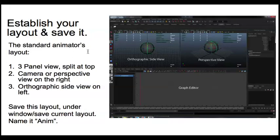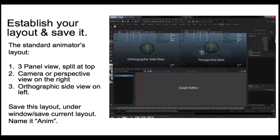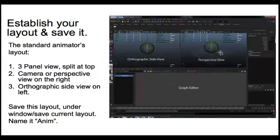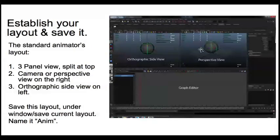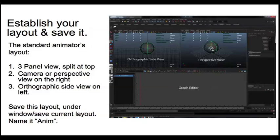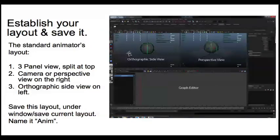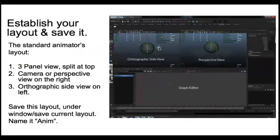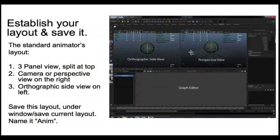So on this side here, on the right-hand side, you're going to have your perspective view, or often your camera view. When we create a camera, that'll be your camera view. And then up here would be your orthographic side view, or perhaps your perspective view.